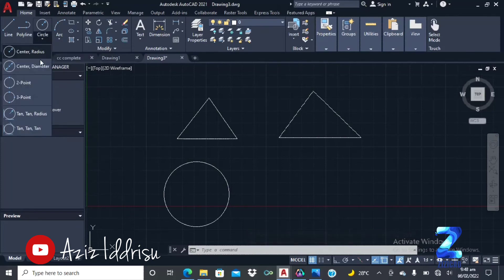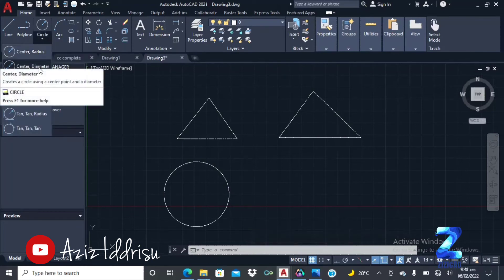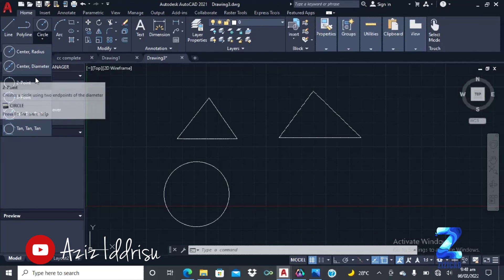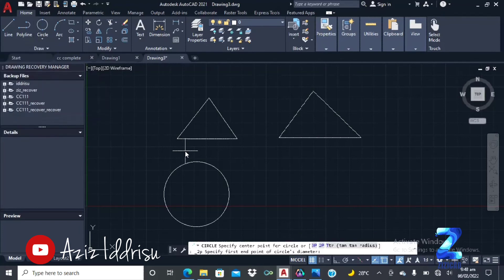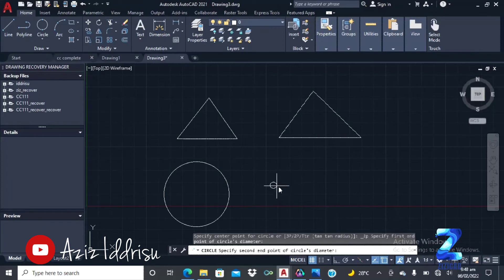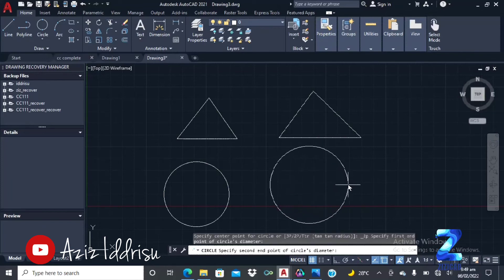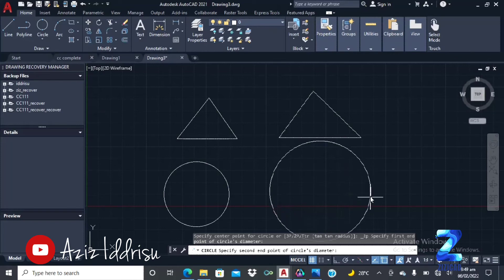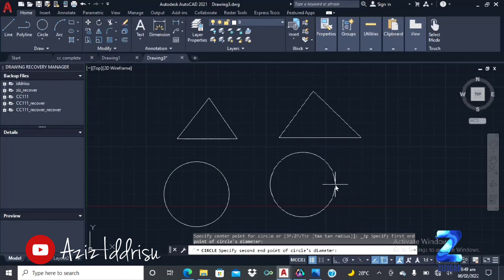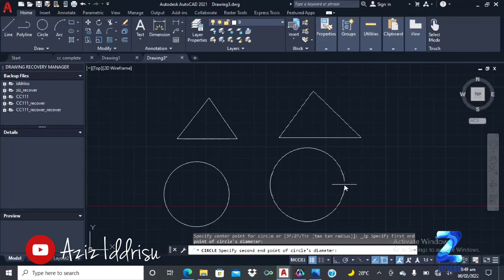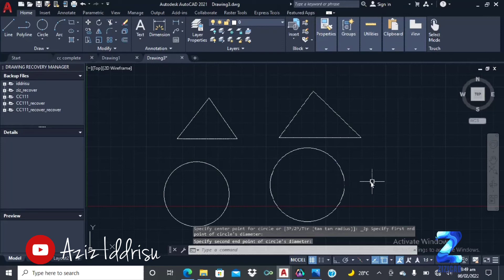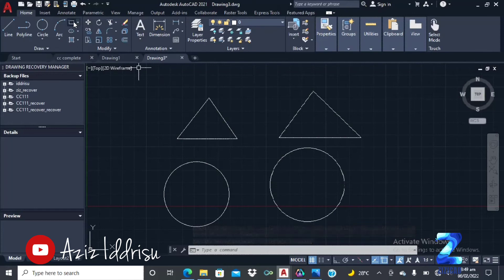Let's do another type. This is the center diameter. These two points. So the two points refers to two points on the circumference of the circle. So you click. All you have to do is to specify the diameter. The value you give here becomes the diameter of the circle.